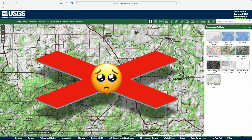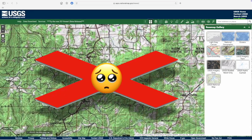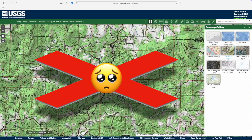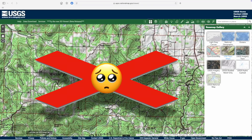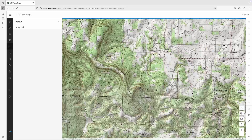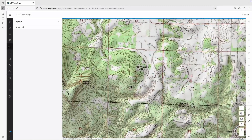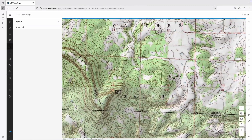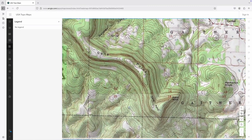We contacted USGS about this, and the response suggested that the likely reason for removal was that the dataset is hosted by ESRI and has entered mature support, meaning it is no longer being updated and maintained. For now, this base map can still be viewed directly through the ESRI viewer, and we'll include a link below.